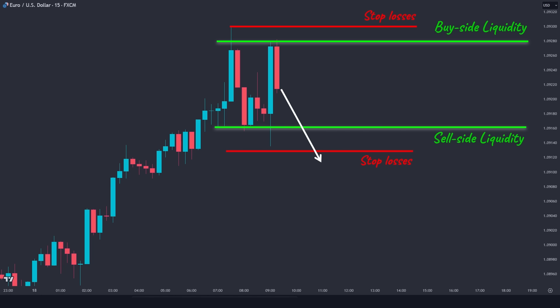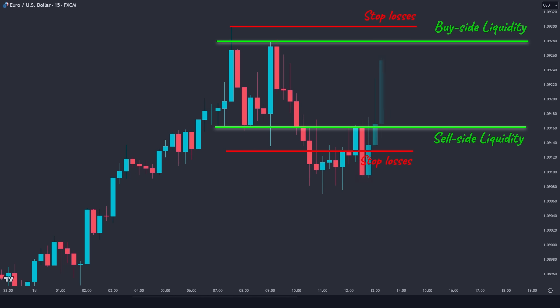Right now, the overall market bias is bullish. The institutional price delivery has the power to affect the price, but it cannot change the overall order flow. Here, a sell-side delivery engages the liquidity below this low, and then the market runs up to engage the buy-side liquidity. The most advanced trading scenario would be to sell along with the sell-side delivery and to buy along with the buy-side delivery.